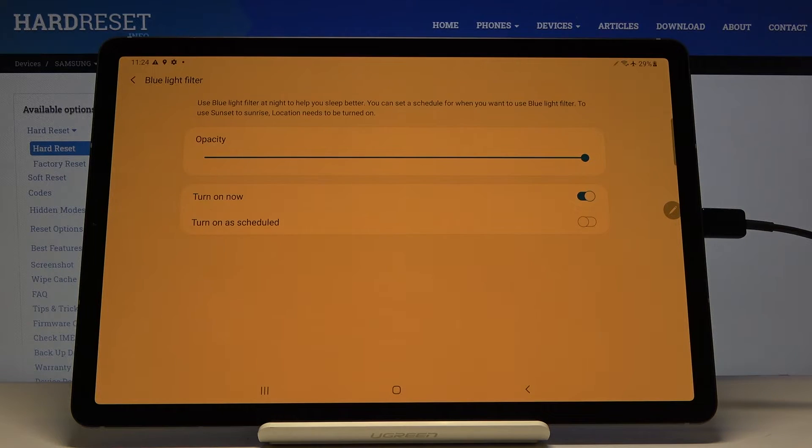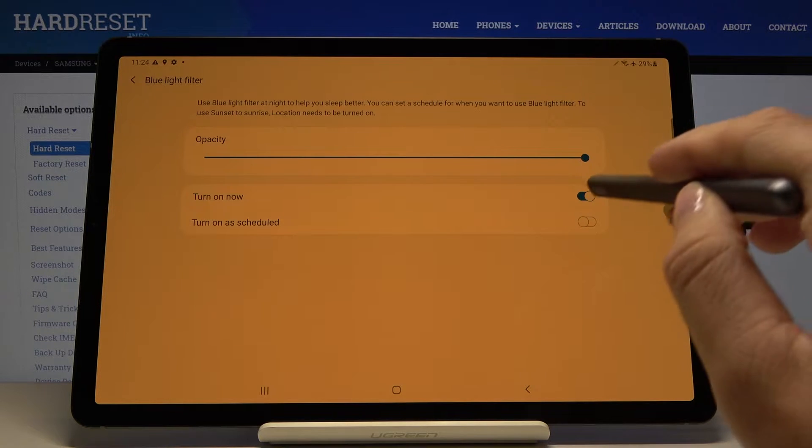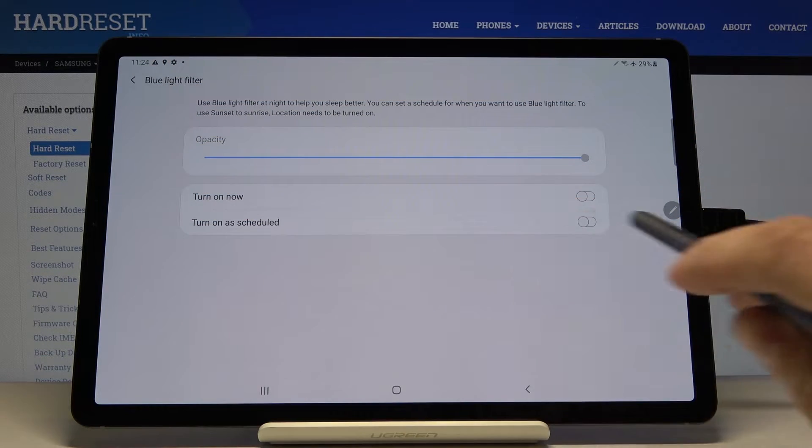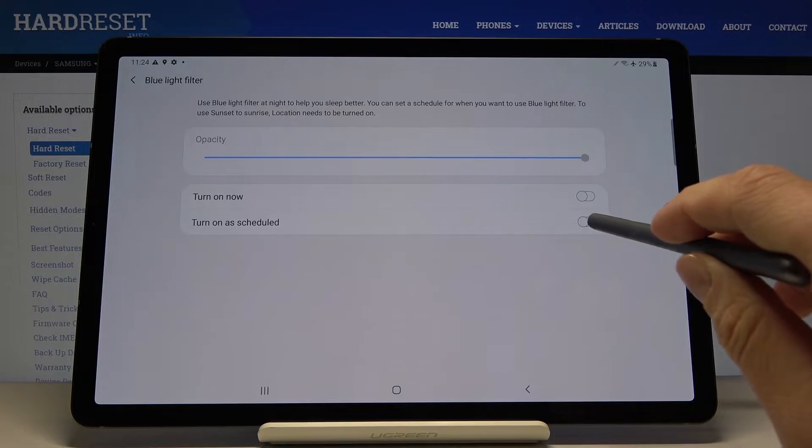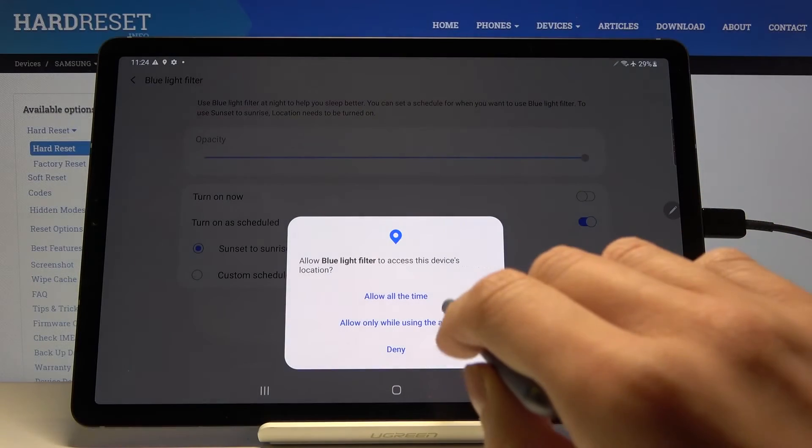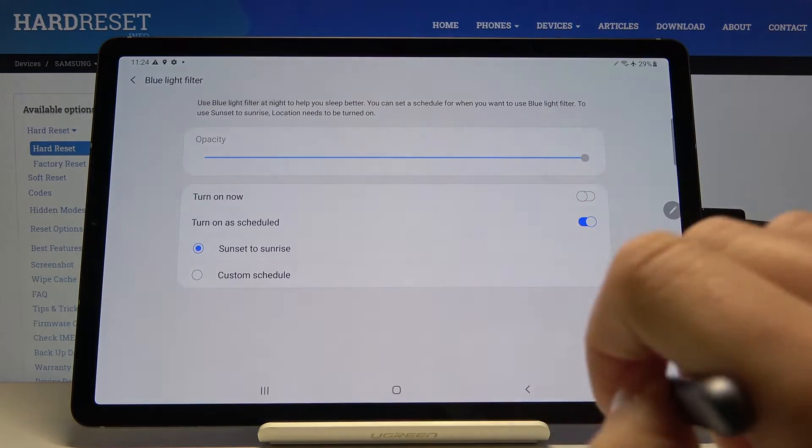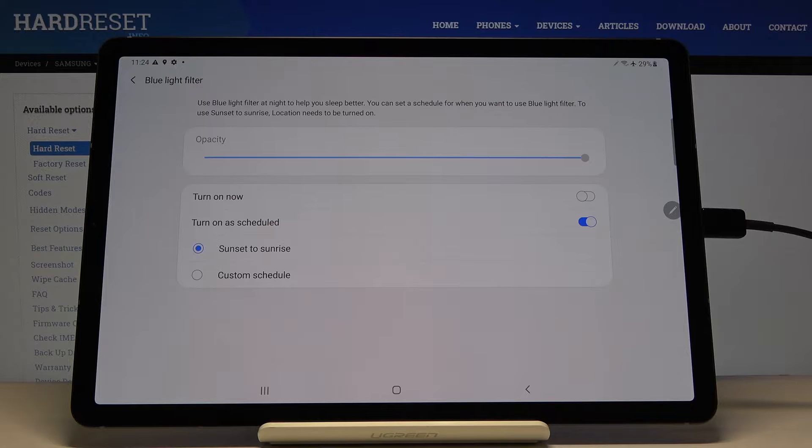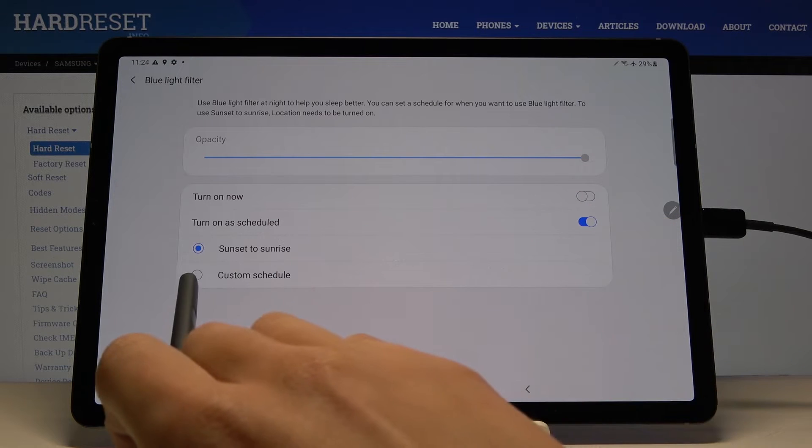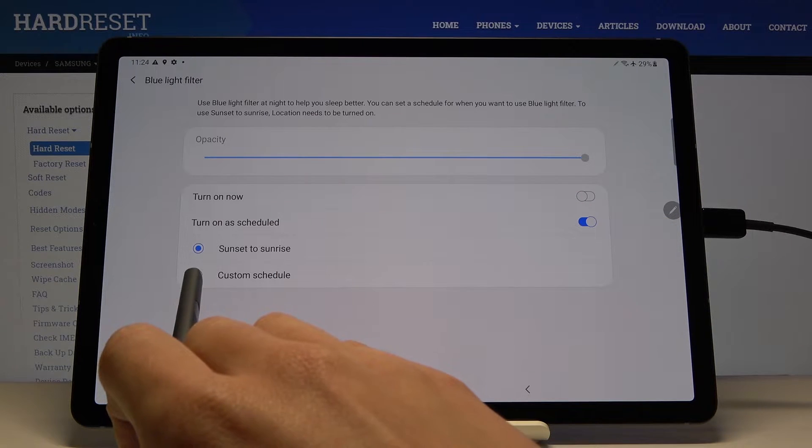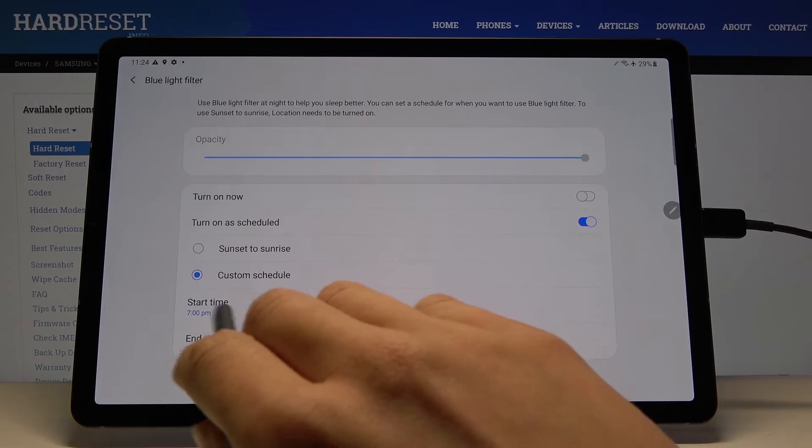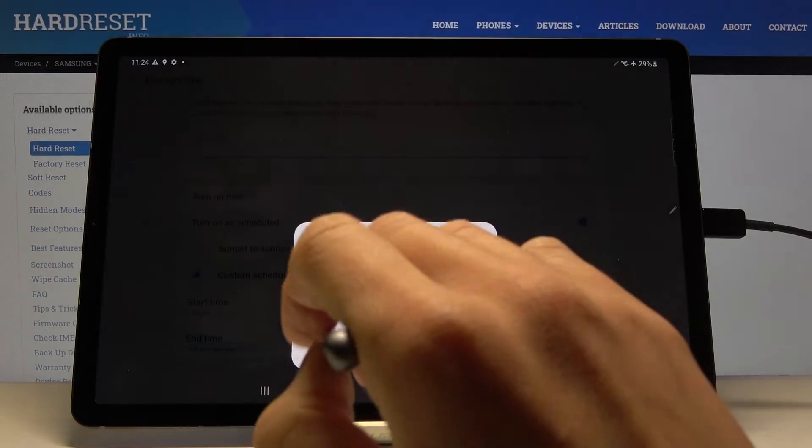Whichever you prefer, you can also switch it off here and then you can schedule the blue light filter by tapping here. And now you can pick either from sunset to sunrise or custom schedule. So if you'd like to customize it by yourself pick custom schedule and then select the period of time.